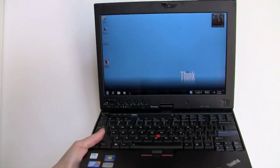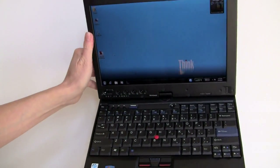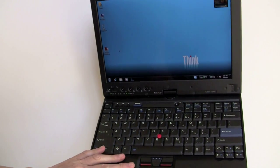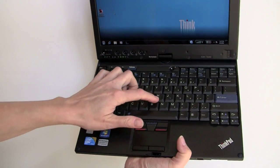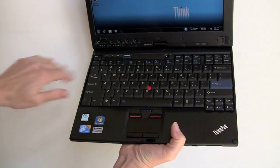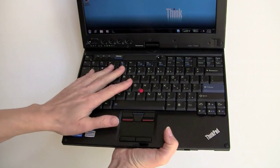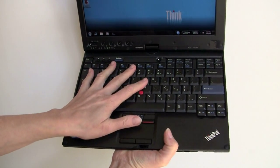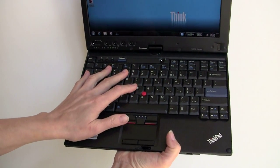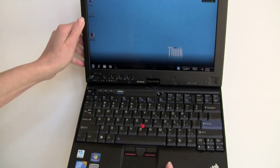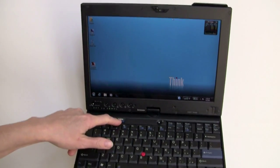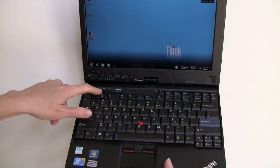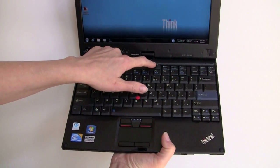It's the usual excellent ThinkPad build quality, the usual matte grippy surface here. You've got the trackpad here and the eraser point pointing device, very nice keyboard, very large given that this is a 12.1 inch tablet. ThinkVantage button, volume controls, power button again over here.